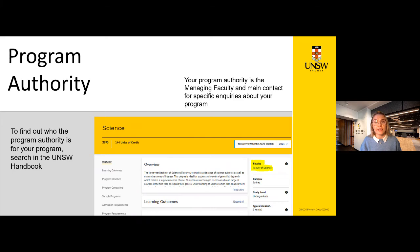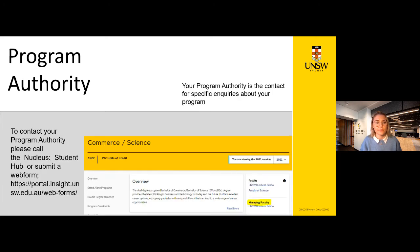Your programme authority is the managing faculty and main contact for specific enquiries about your programme. To find out who the programme authority is, you can search in your UNSW handbook — it's listed on the right-hand side. If you're in a dual programme, for example the Bachelor of Commerce and Science, the managing faculty responsible for your programme is the Business School and they should be contacted first. Your programme authority governs rules like programme leave or overloading, but for enrolment and programme requirement advice, you can speak to a representative from either of your faculty student services. To contact your programme authority, you can call the Nucleus or submit a web form online.